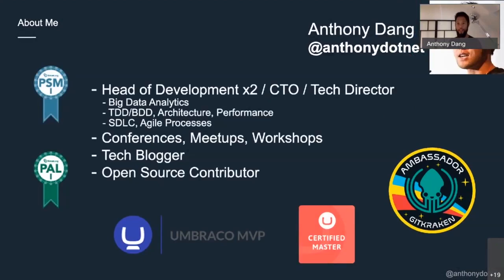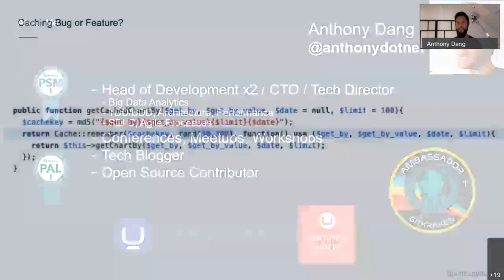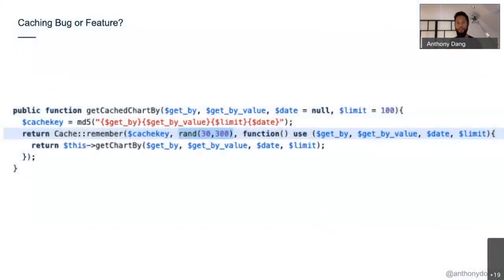To make sure everyone's awake, let's just dive into some code. What is wrong with this code? Yes — the random cache time.